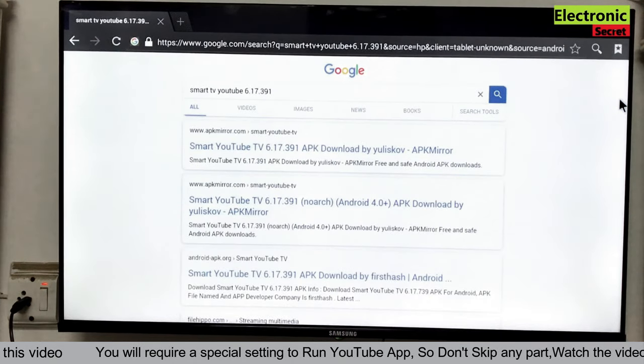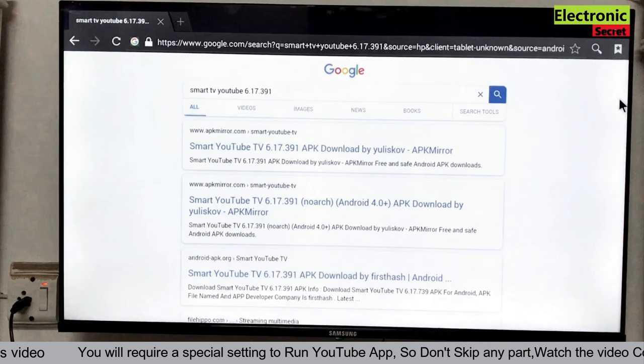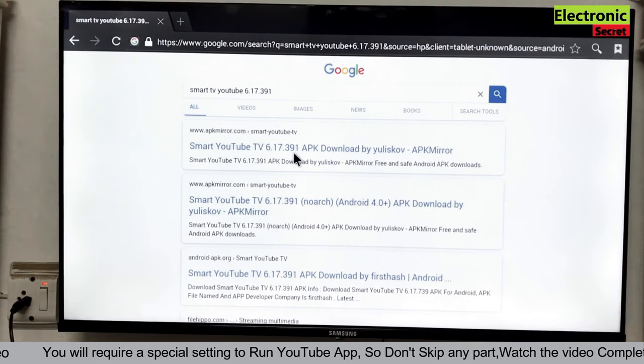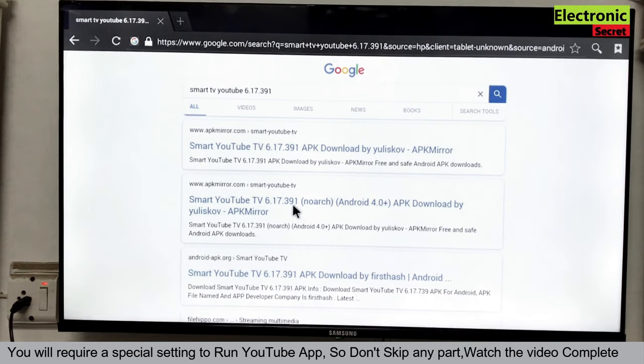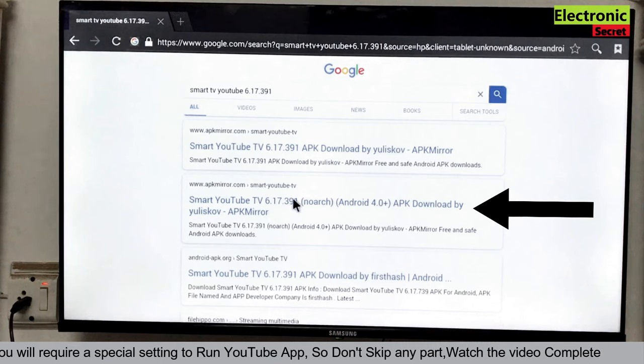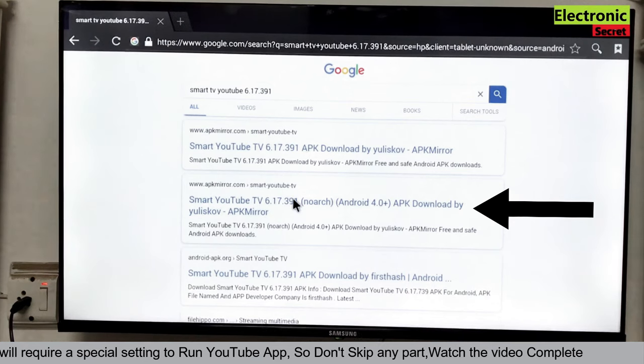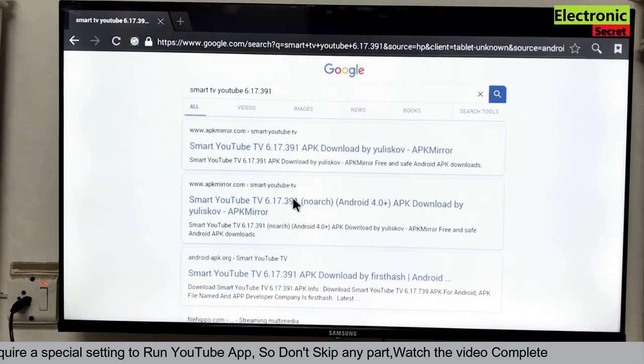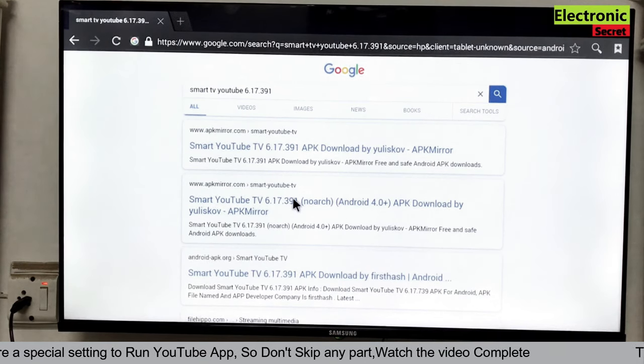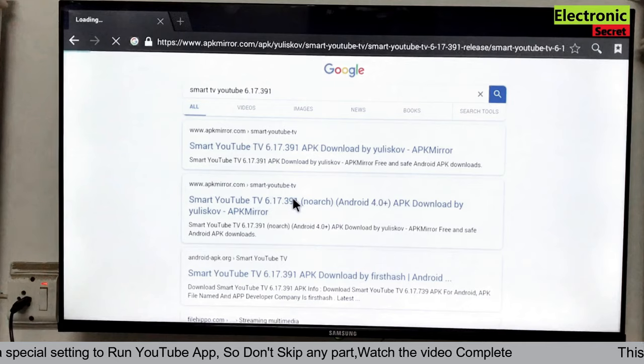There are many links on the page, but you have to select the second one with the apkmirror.com saying Android 4 plus. This one. Click on this.